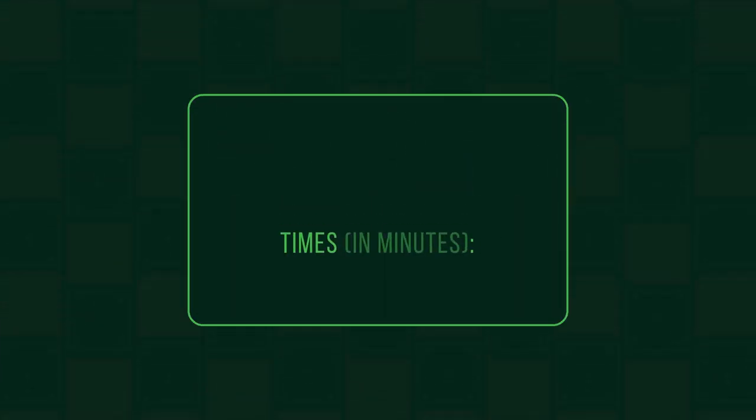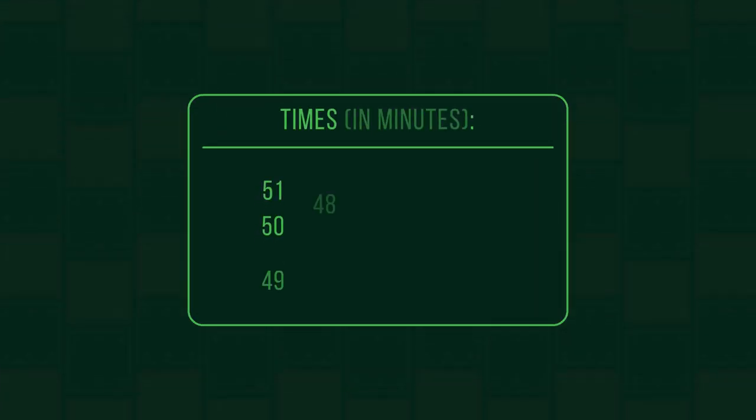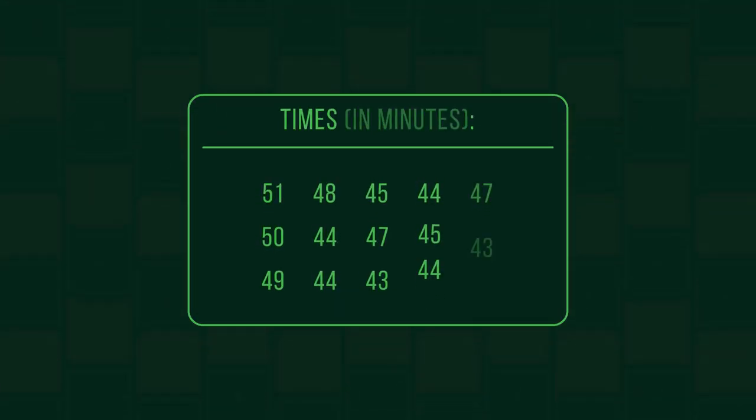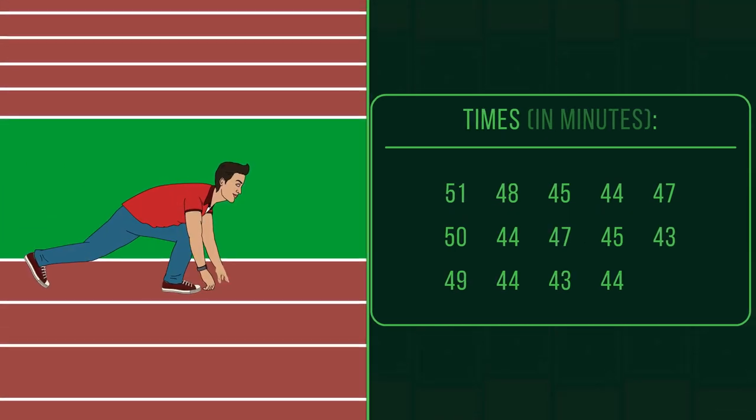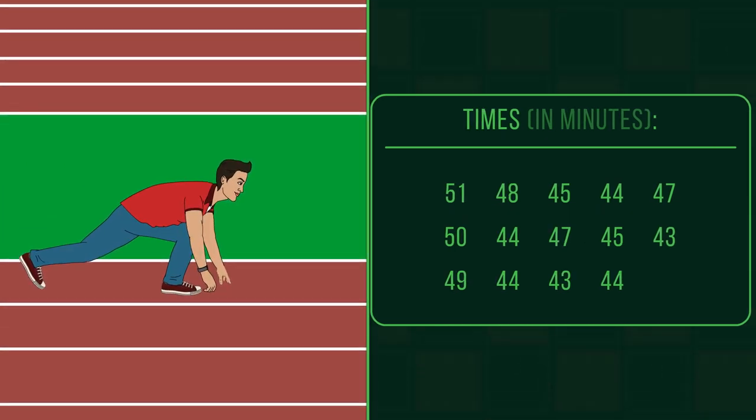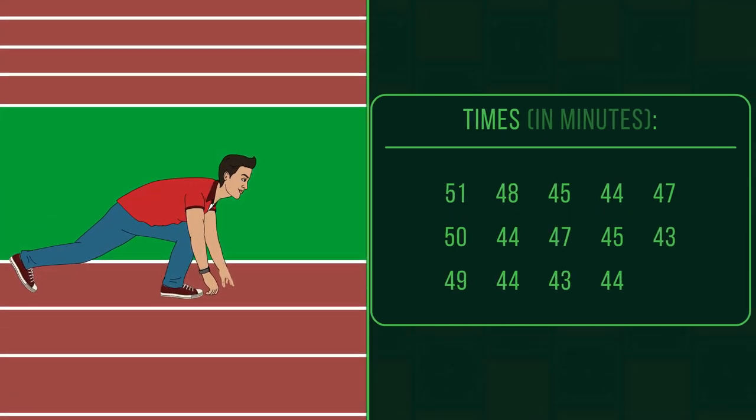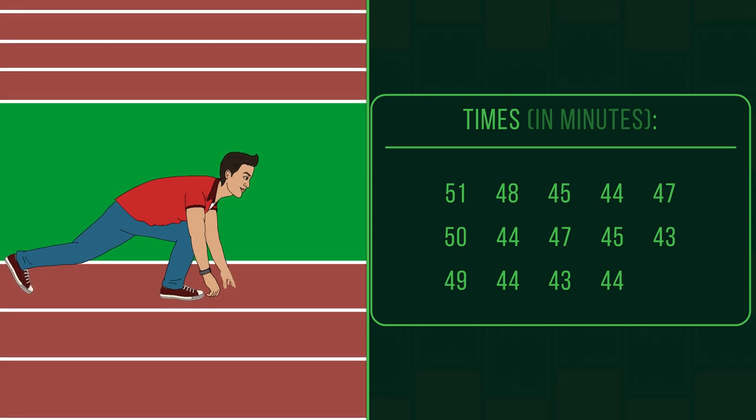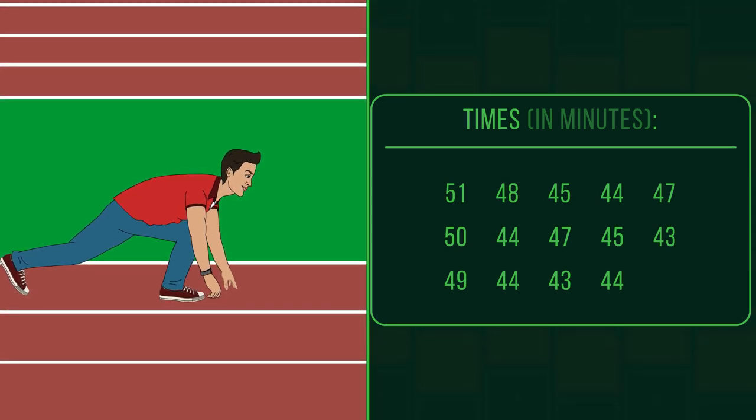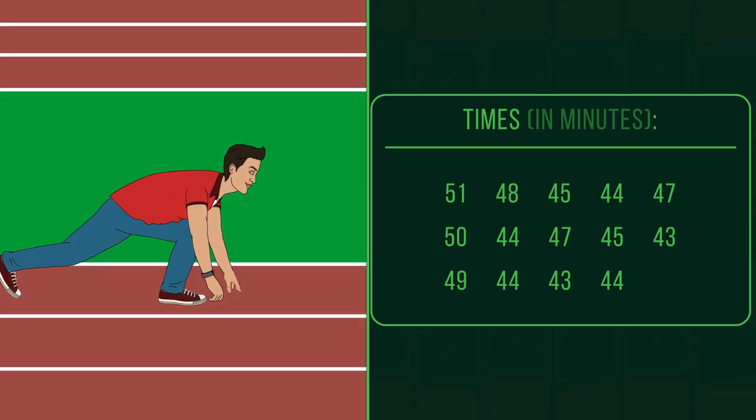We have Bob, our runner, who has run these times. Bob has a race coming up and he wants to know his average time. We're going to work out the median for him.